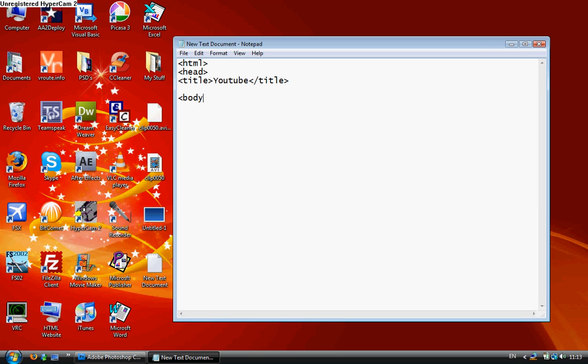Open up the body tag, input background and just put Center. Then Table.